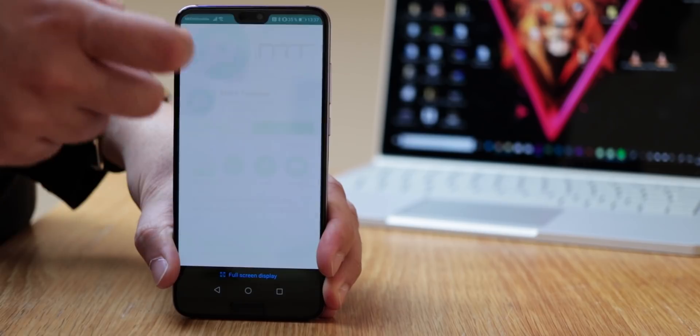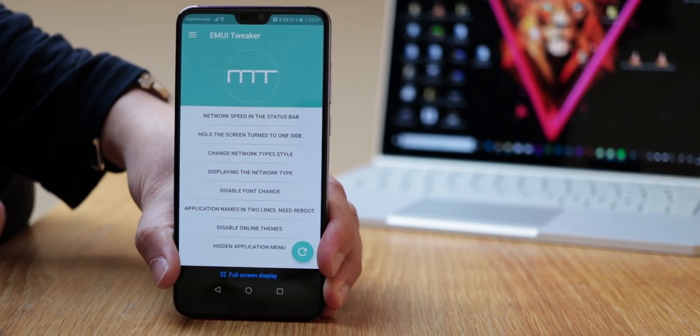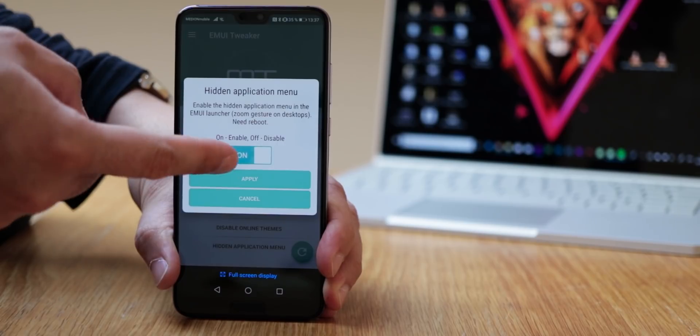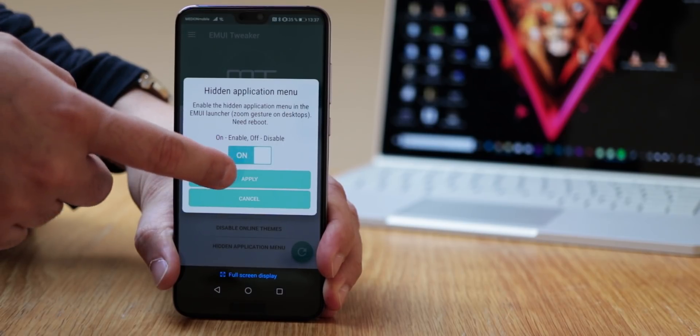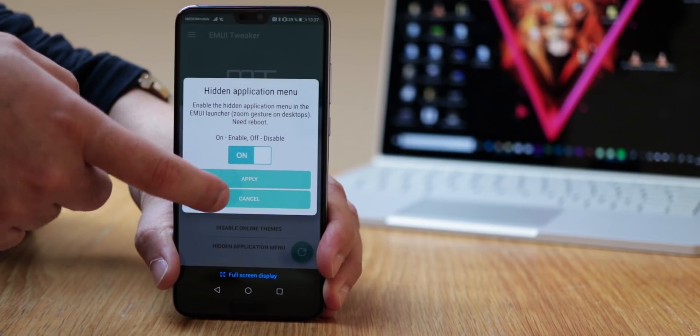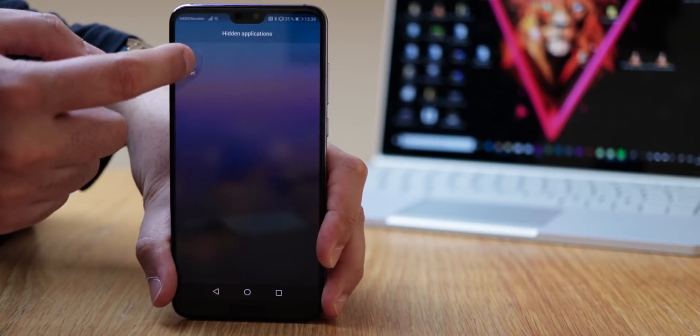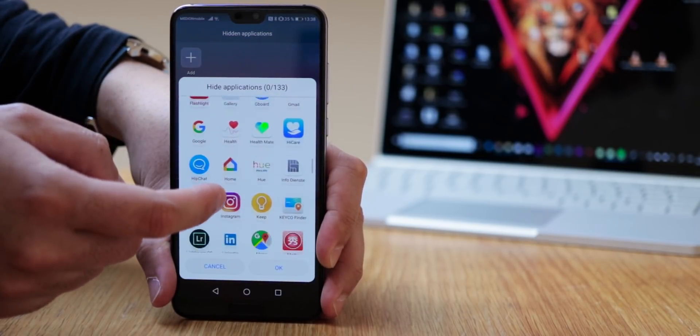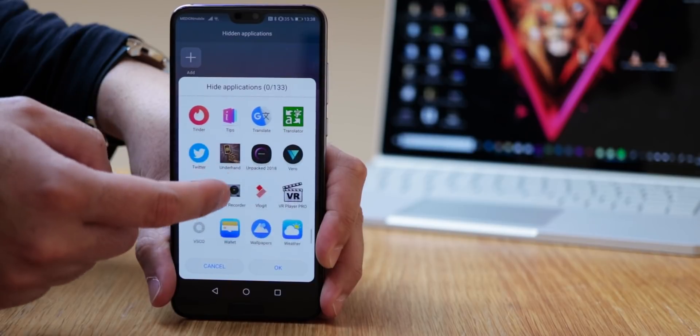For this you have to download an app called EMUI Tweaker. Next to other hidden features you can select hidden application menu and turn it on, apply it and restart your device. By swiping your fingers away from each other, you'll get to the hidden application menu and can hide your apps here.